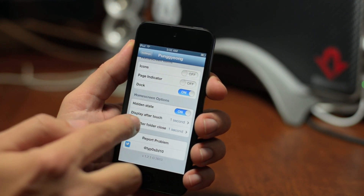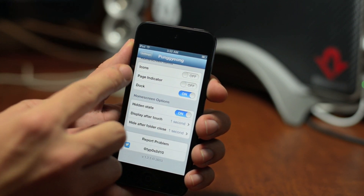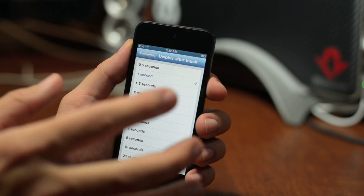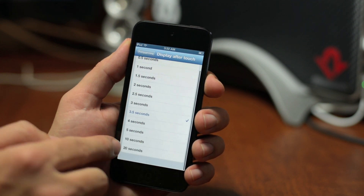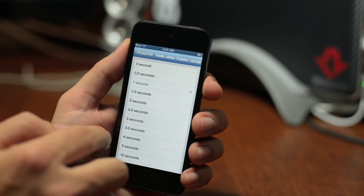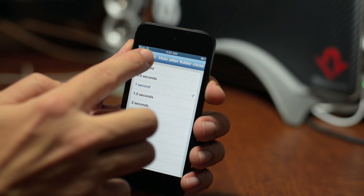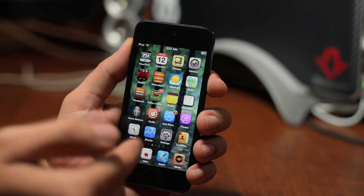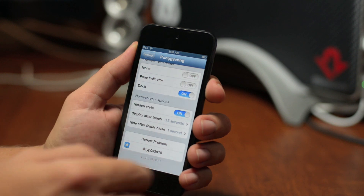With Hidden State on, you have Display After Touch — how long the icons and page indicator are displayed before they disappear again. I have it set at one second, which is a little too fast. I think 3.5 to 5 seconds is kind of perfect; you can go all the way up to 20 seconds. You have the same options for when you exit a folder too. Back out, I touch the screen, and as you can see the icons stay visible for about 3.5 seconds. Awesome settings with Pungy Ange.